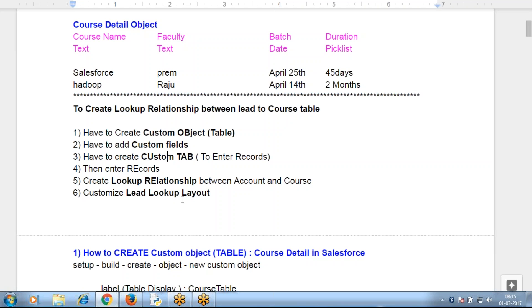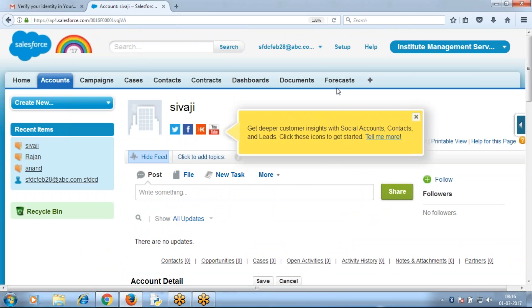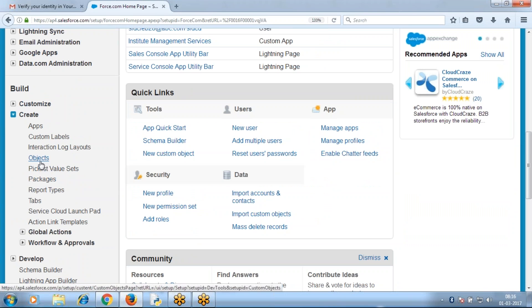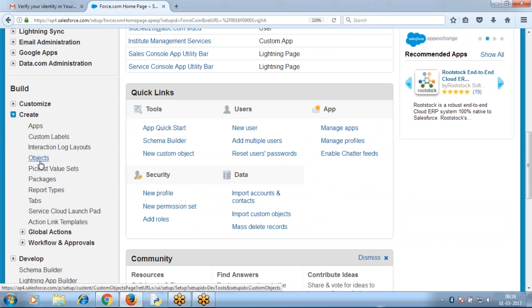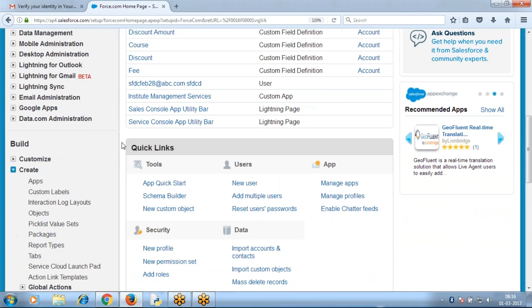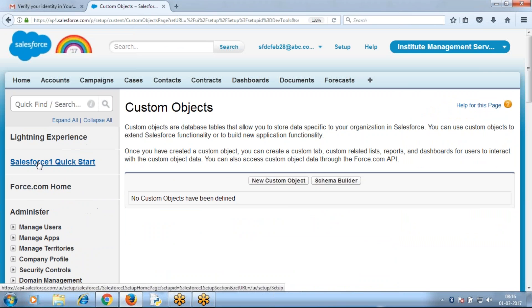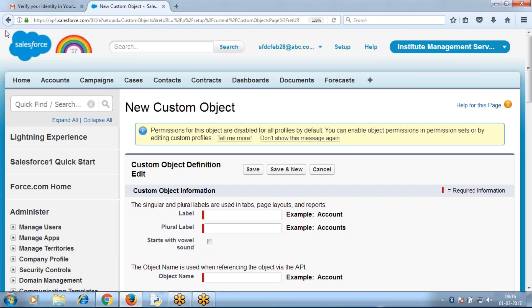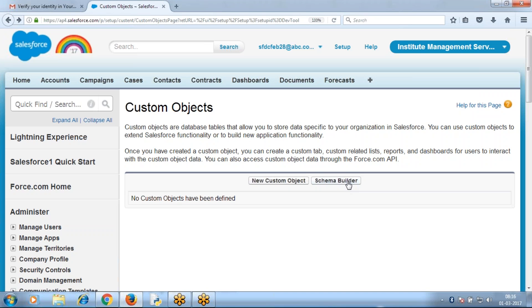To create a custom object in Salesforce, there are a number of standard objects already there. To create my custom object, go to Setup > Create > Objects. We have new custom objects listed there. A custom object can be created two ways: new custom object or schema builder. Tomorrow we'll see what schema builder is and how to create a custom object using schema builder. Now we'll see the new custom object directly.